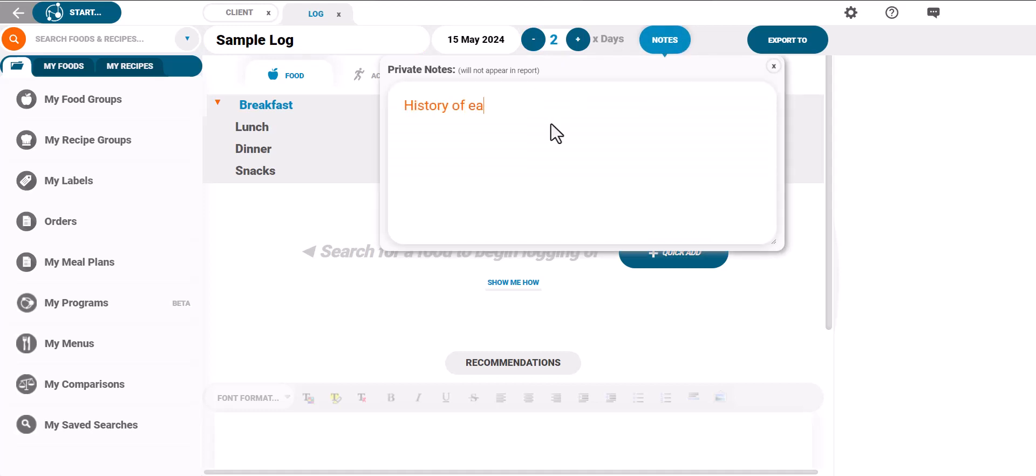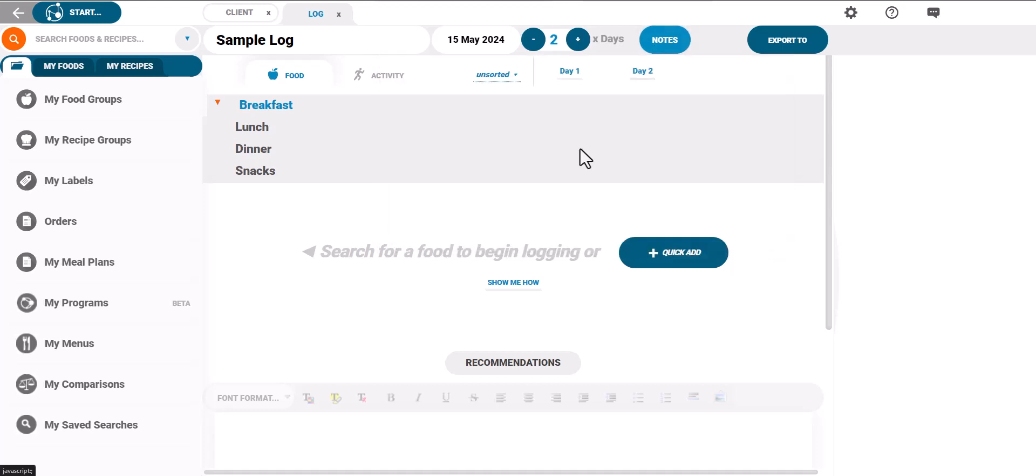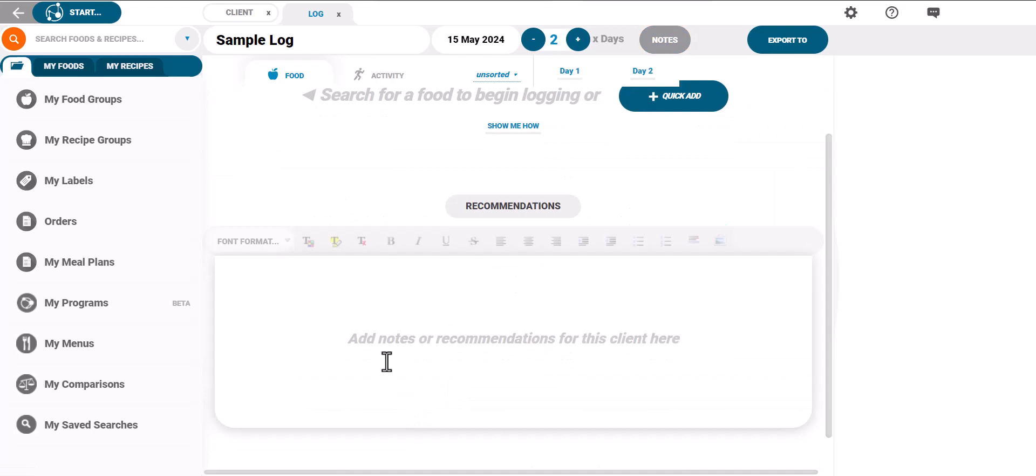The recommendations box at the bottom of the page allows you to add notes which will be visible on the final report for the client.